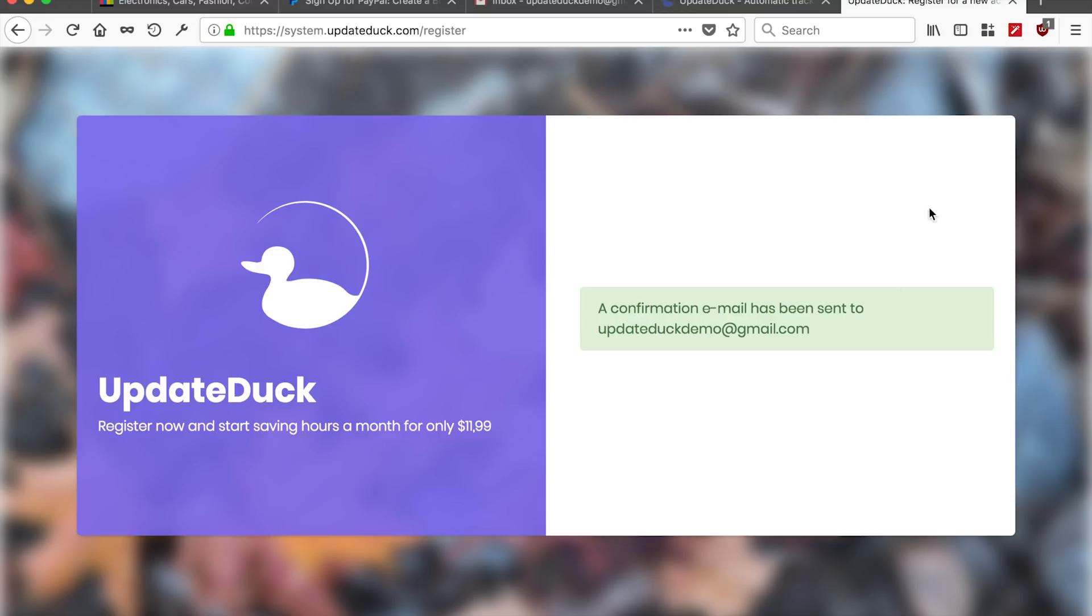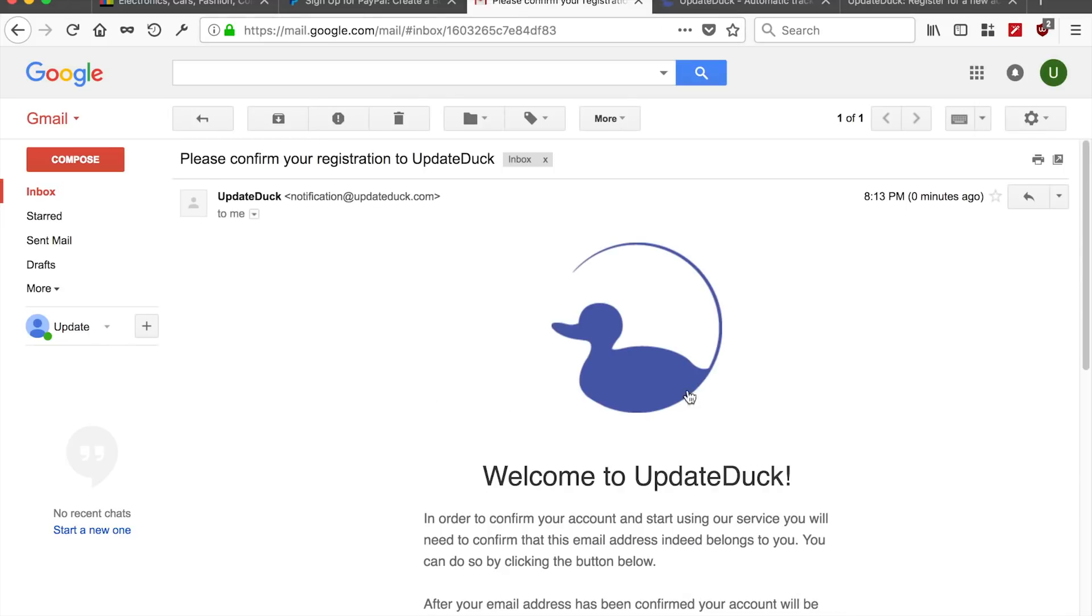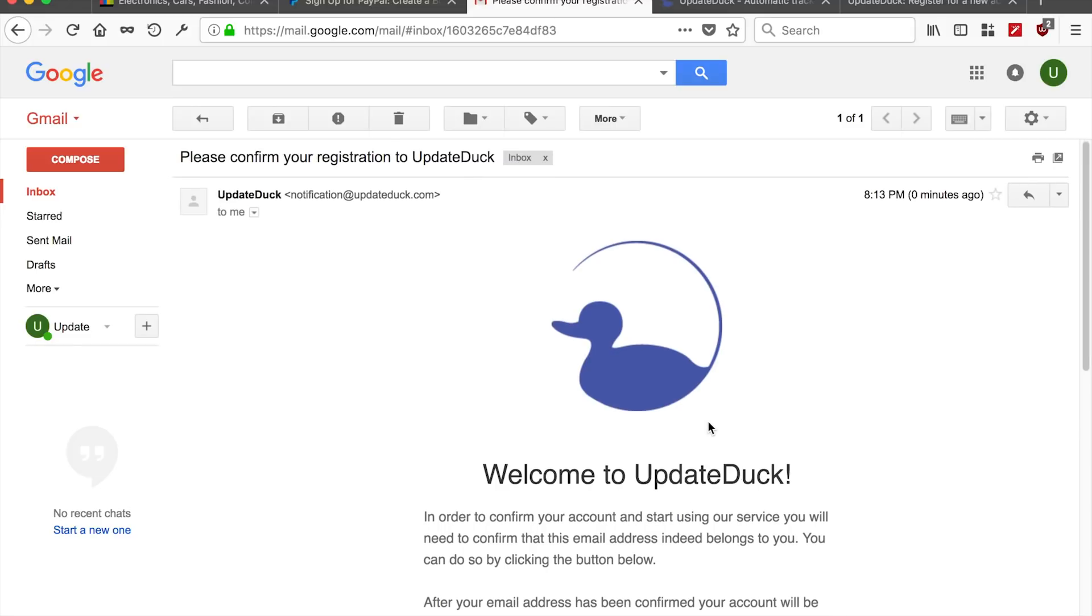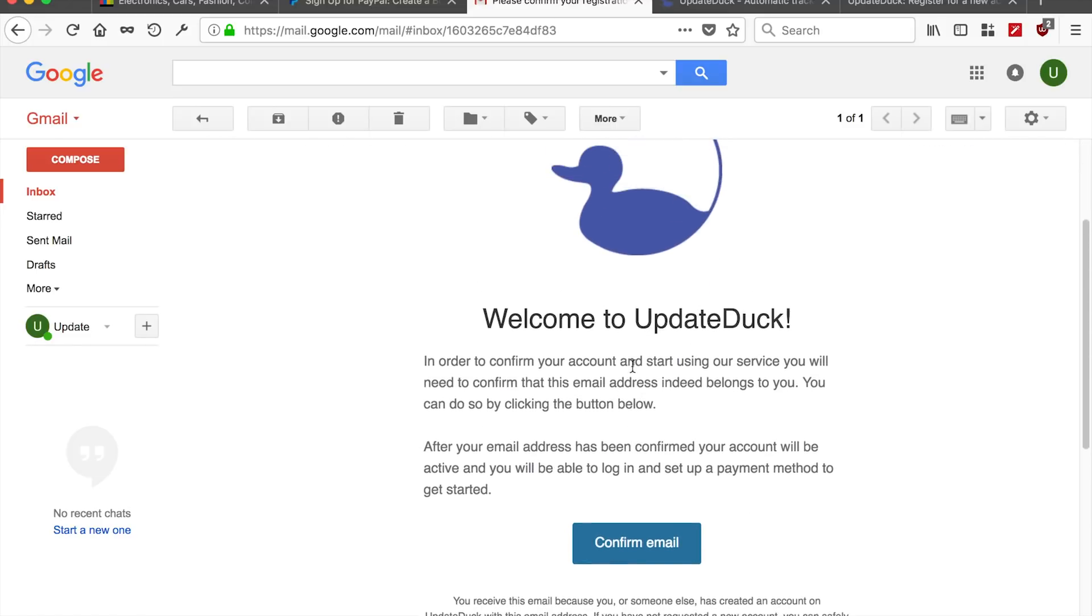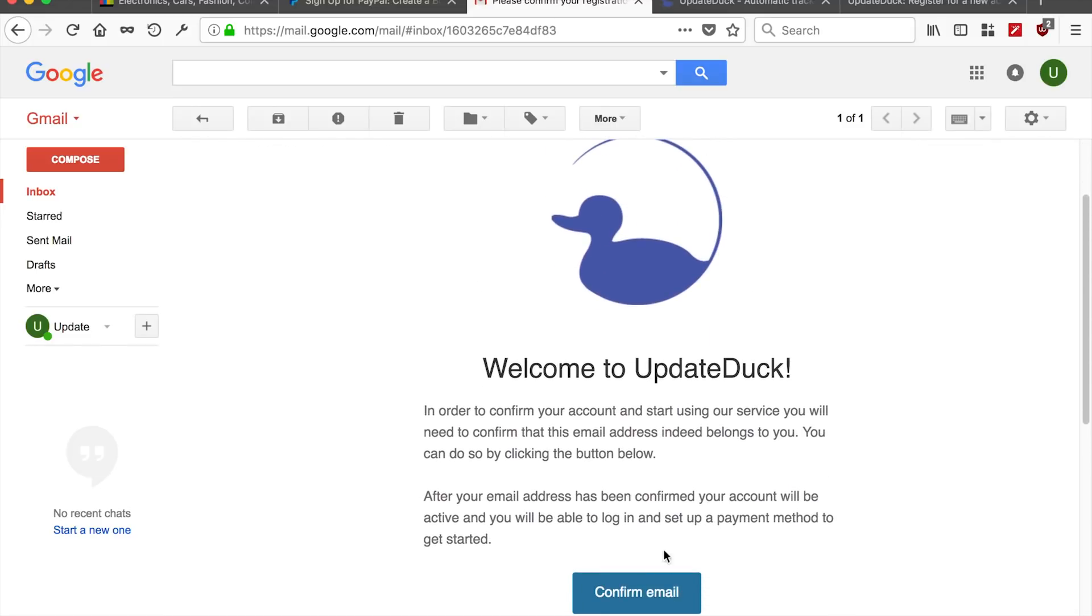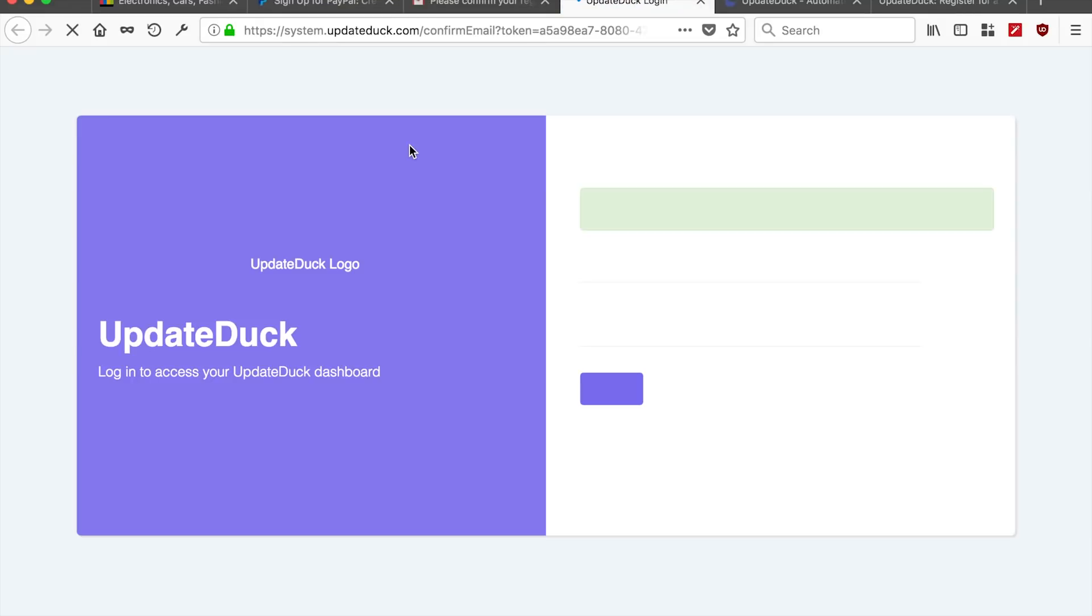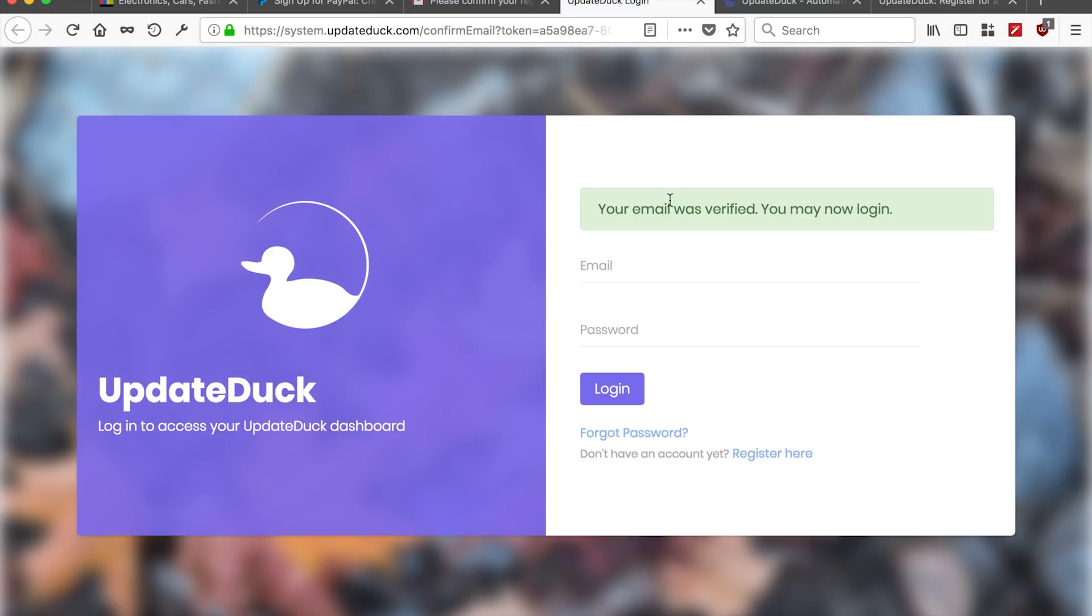Right, so this has sent an email to our email address, update.demo.gmail.com and we see it appearing here as well. This will require us to actually confirm our email address so the system knows that the email address indeed belongs to us. And the email was verified. We can now log in.